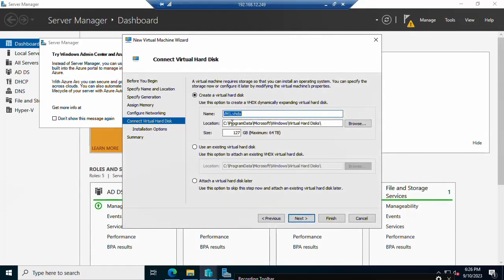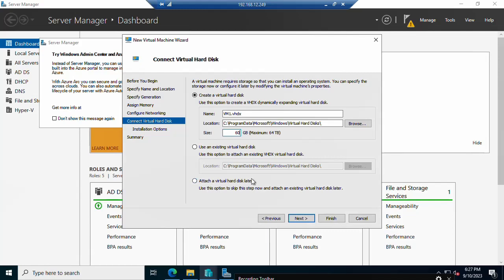Here is the hard disk section — choose where you want to store your Hyper-V virtual machine. You can browse for another location or leave it as default. Assign the size of the hard disk — I will give 60 GB. If you have an existing virtual disk, select that option; otherwise, select 'Create a new virtual hard disk' and click Next.